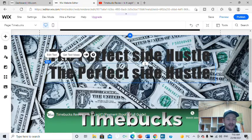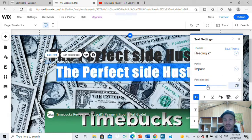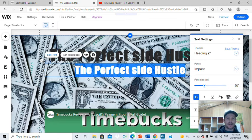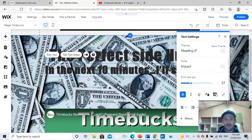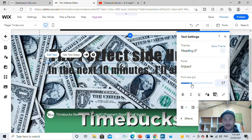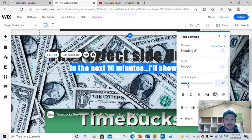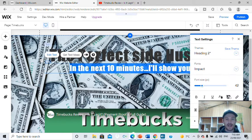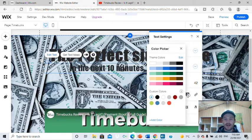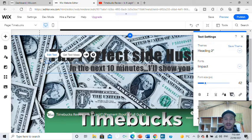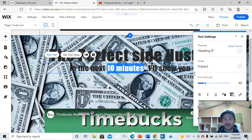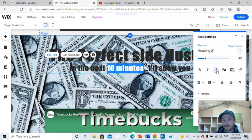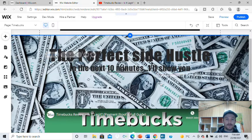Edit the duplicated text and make it smaller. I'm going to write: 'In the next 10 minutes, I'll show you.' Take it off bold and make it a little bit smaller. I want the '10 minutes' to stand out, so I'll put an underline on that — just so they know it's only 10 minutes of their time.